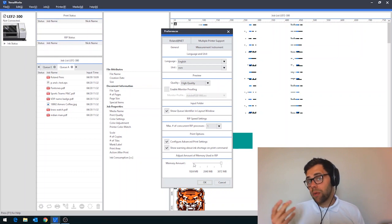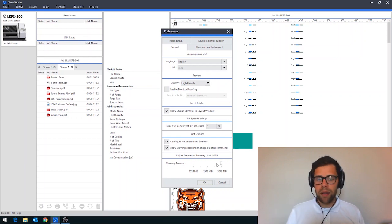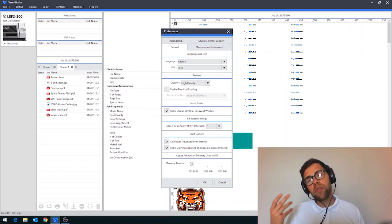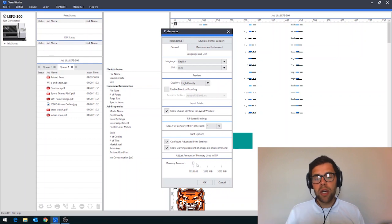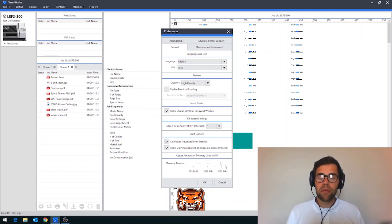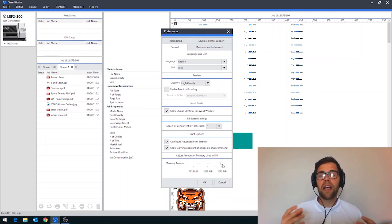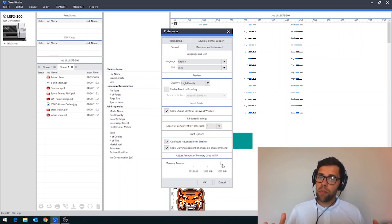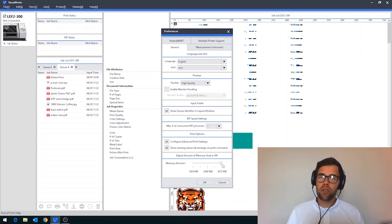1024 megabytes, which is the equivalent to a gigabyte, is the lowest amount that it can use. But if your computer's more powerful, you can actually ramp this up to 3 gigabytes. This will make the application more stable, particularly when working with large jobs or working with lots of copies of jobs.